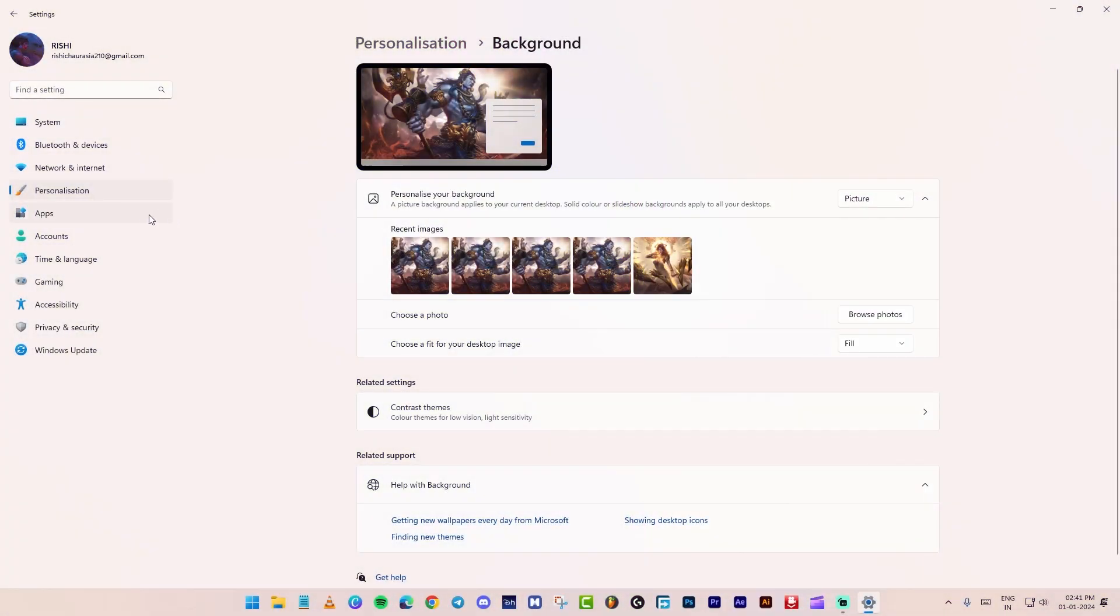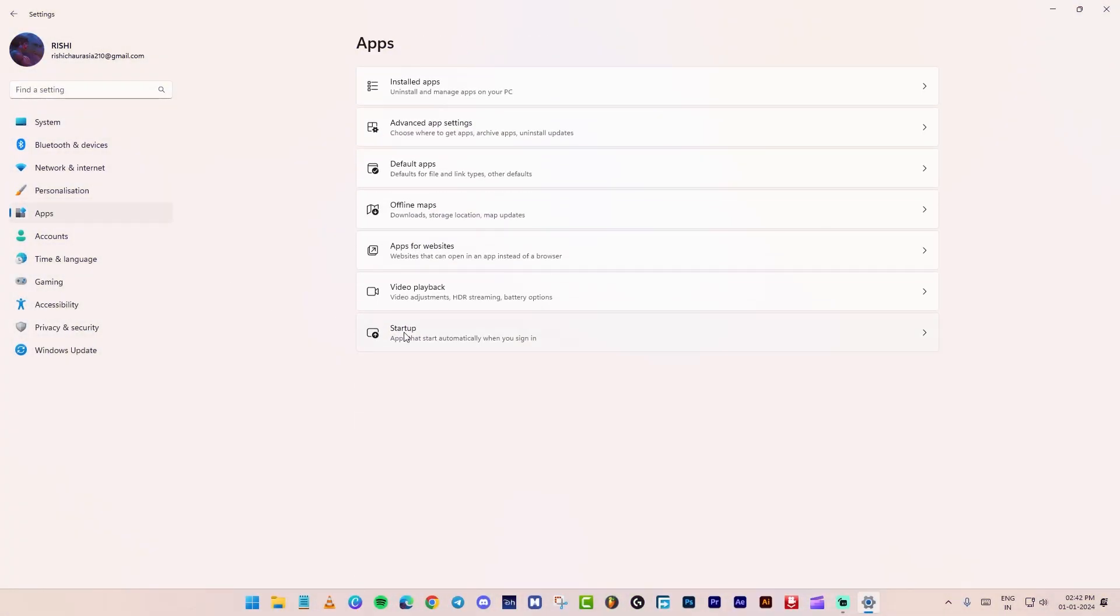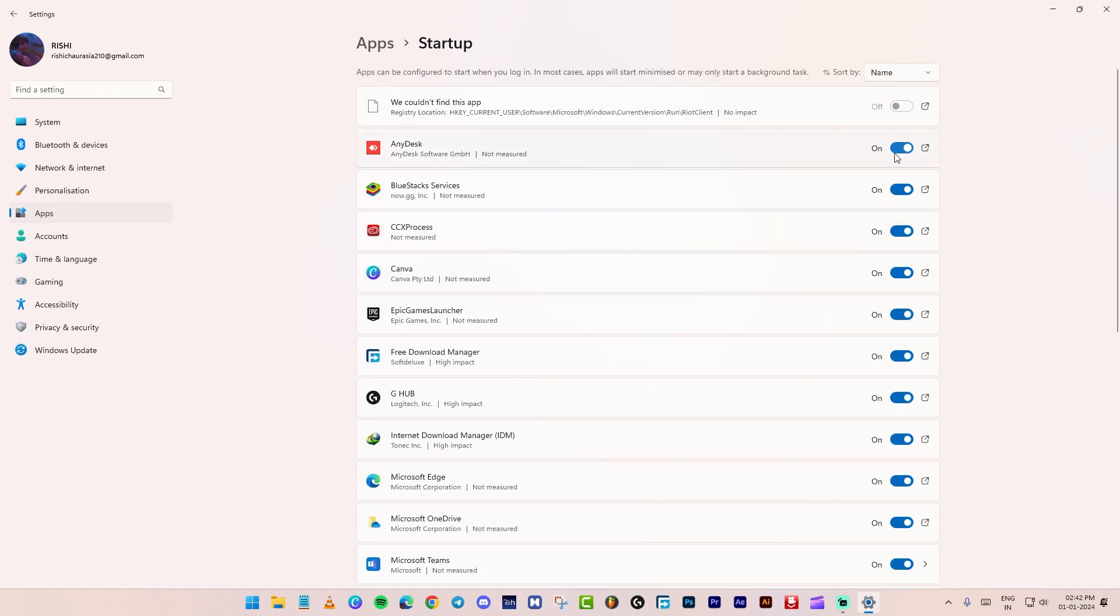Next, go to apps. At the bottom, click on startup. Turn off all unwanted startup apps.